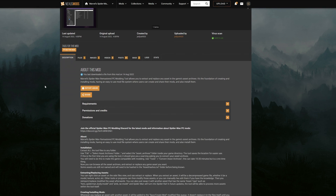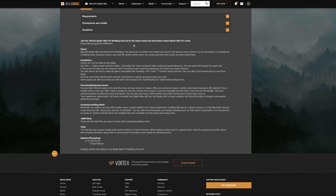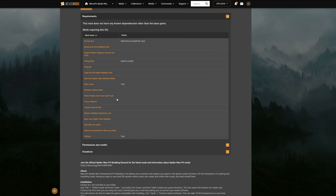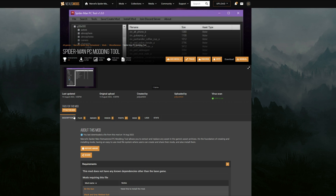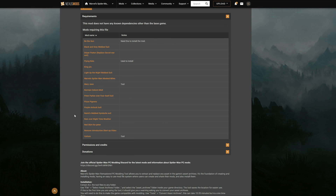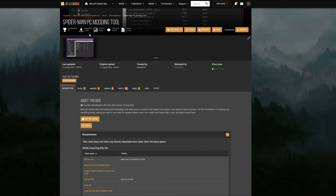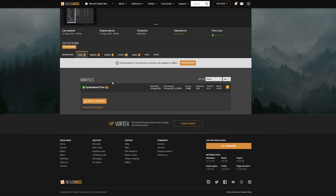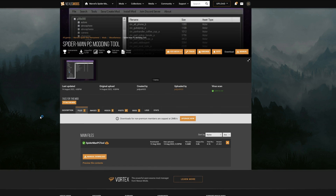First you're going to need this Spider-Man PC modding tool. The link in the description will lead you to this page — make sure you read the full description, as it has all the information you need, especially about installation, extracting and replacing assets, and creating and installing mods. It also lists the requirements for other mods that need this tool. Go to the files tab to download and make sure you're on the latest files, which will always be posted at the top. Select manual download to get the files.